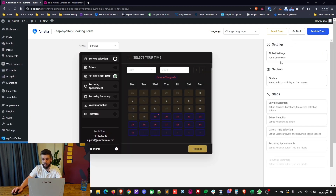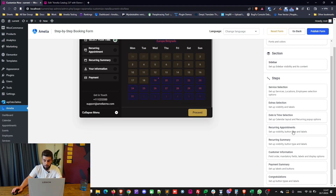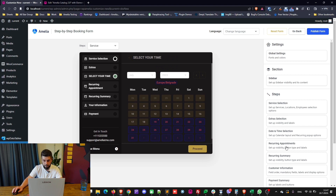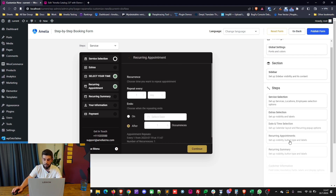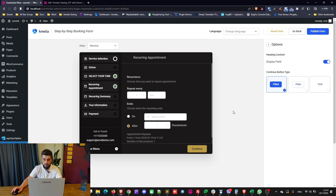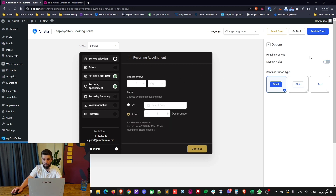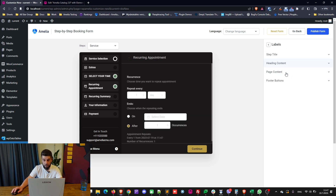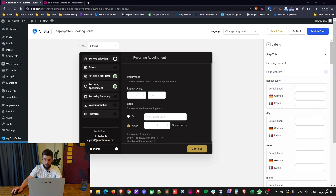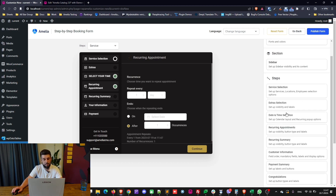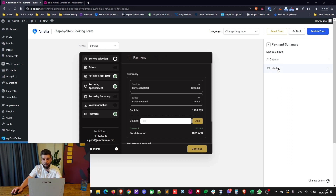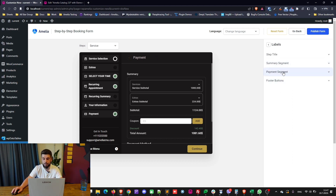It's easy to navigate despite the many options — click on each step to see changes in real time. You can choose the button type: filled, plain, or just text. You can configure the header content, recurrence settings like 'repeat every day, week, month,' and all related labels. We've tried to make this as customizable as possible so you can change whatever you want on every step.